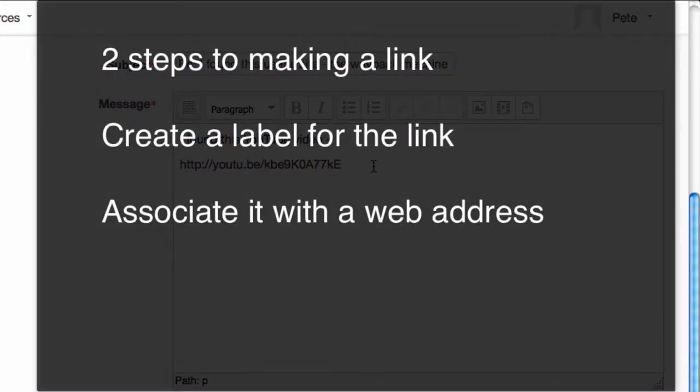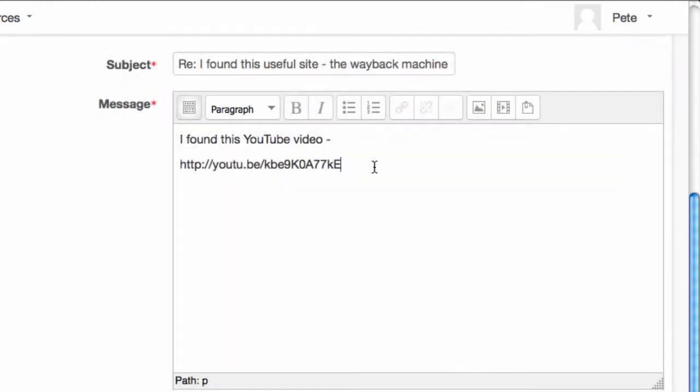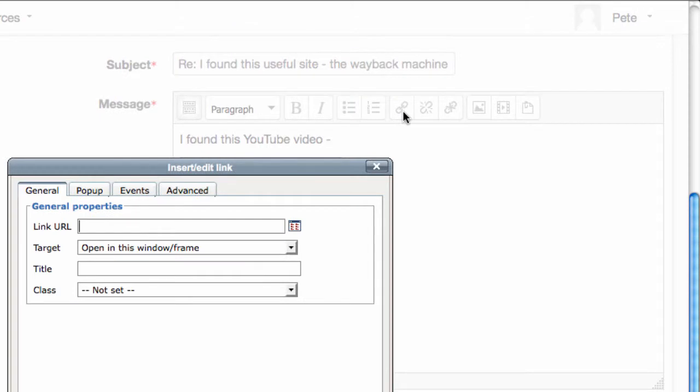You need to create a label for the link, then associate it with a web address to make it a hyperlink. First, highlight some text for the label—it could be the web address—and then click the link icon in the editor.